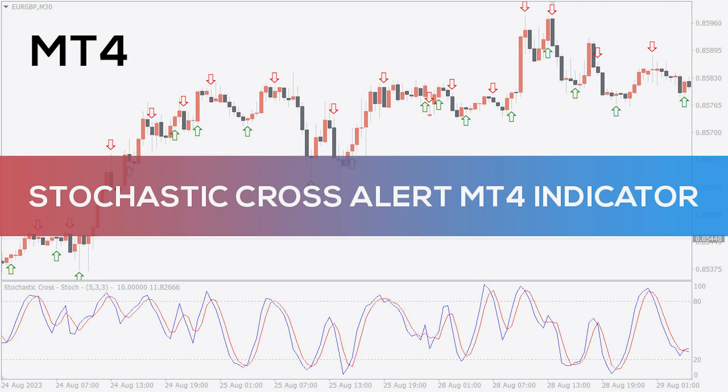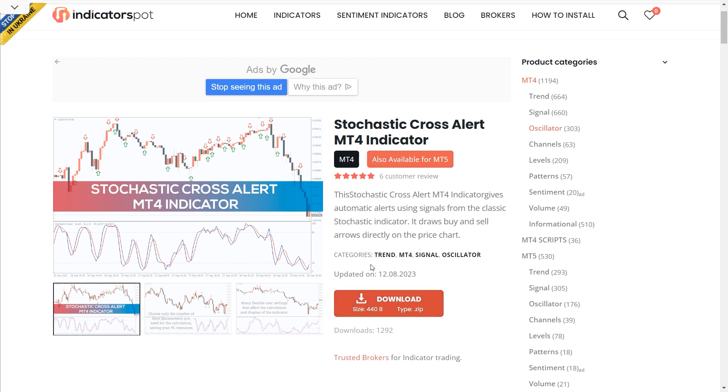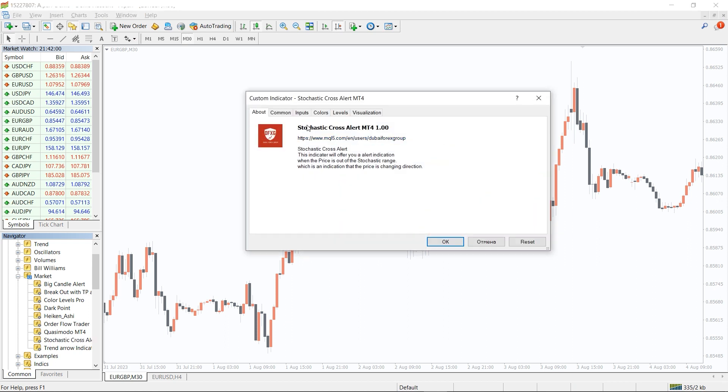Hey fellow traders, in this video we're going to take a look at the stochastic cross-alert indicator for MT4. You can download this indicator by the link in the description below. To run this indicator, simply drag the stochastic cross-alert indicator from the indicator list to your MT4 chart.